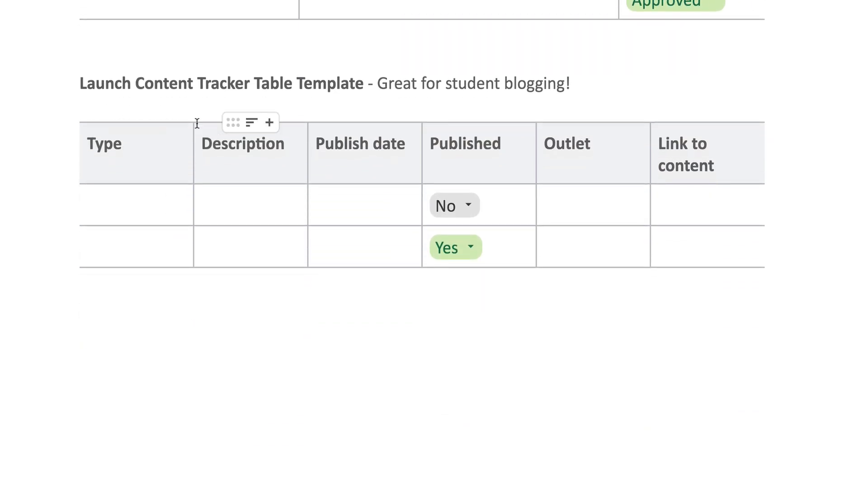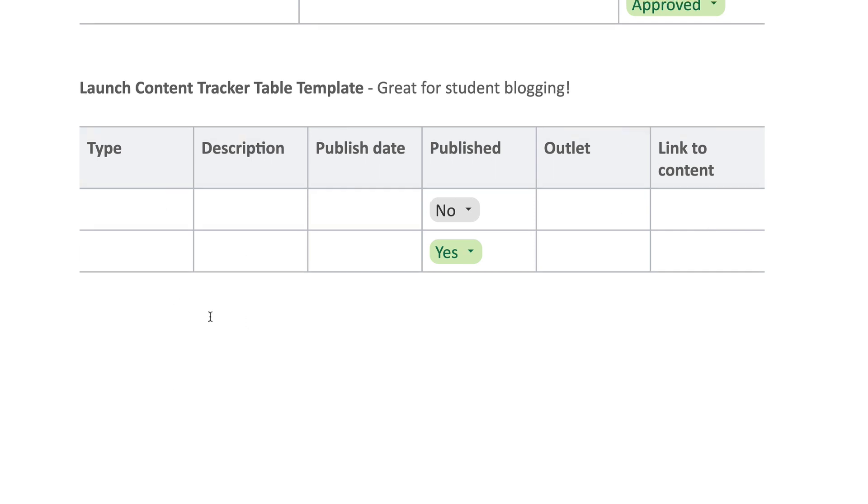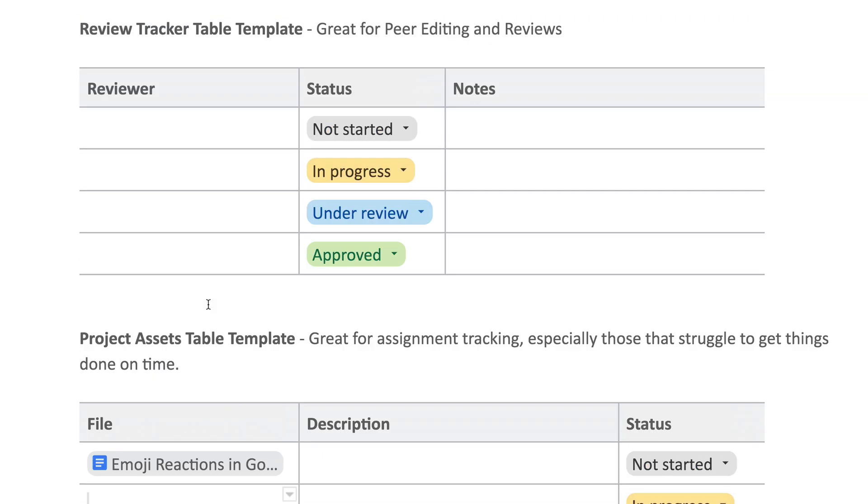And then the last one is a Content Tracker. So this is great for student blogging or any type of publishing students may be doing—the content type, the description, the publish date, where it's going to be published or linked to content. Or if you have students managing other types of publishing social accounts or anything like that.